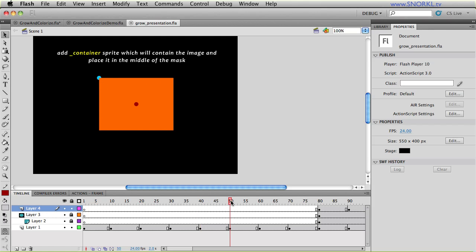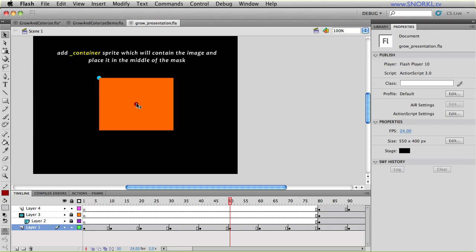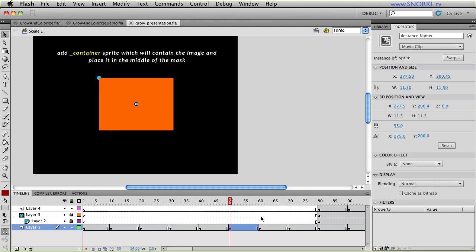The next thing we're going to do is create a container sprite right in the middle of that mask. And that's going to hold our source image. So the orange rectangle is the mask and then we have this empty sprite smack dab in the center.